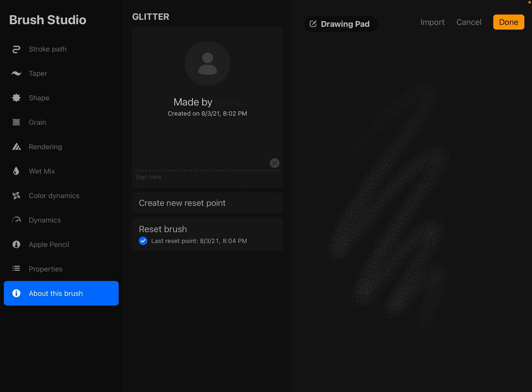Different things you want to try is maybe on that shape, do a different scatter, rotation, whatever. Maybe play around with the rendering, the wet mix, play with the color dynamics, whatever it is you want to play with. But you will always be able to get back to this point.